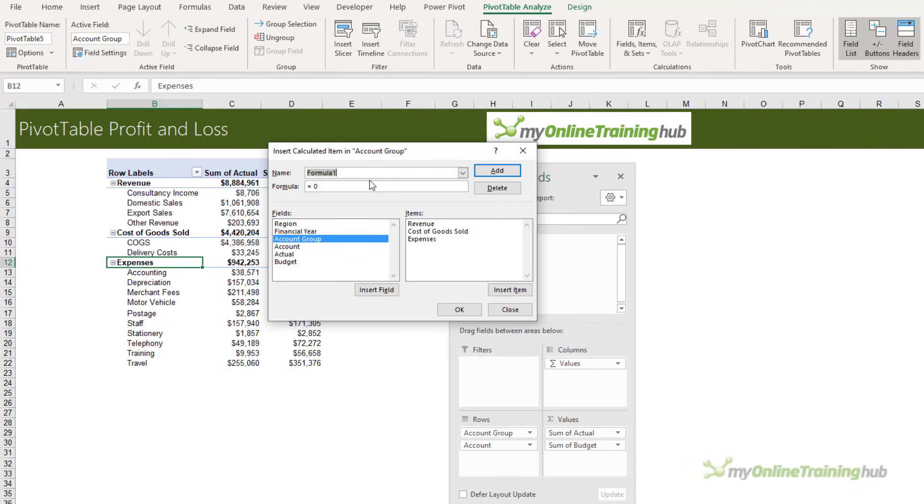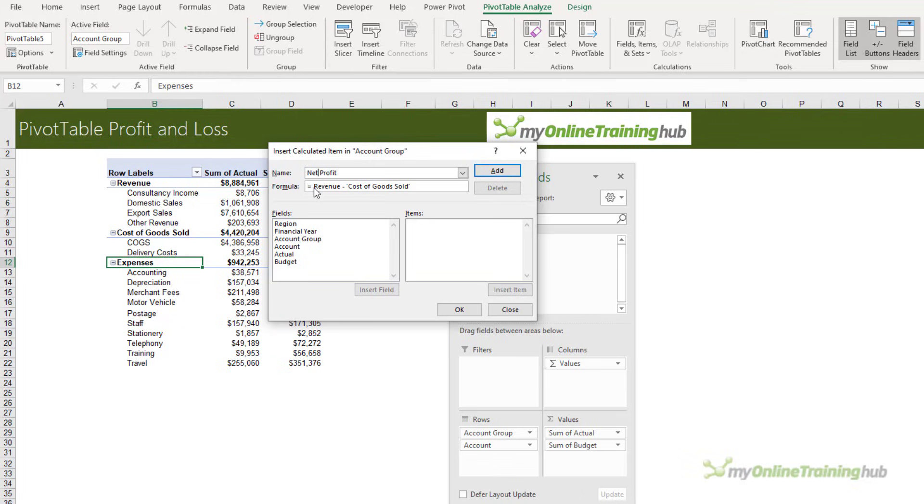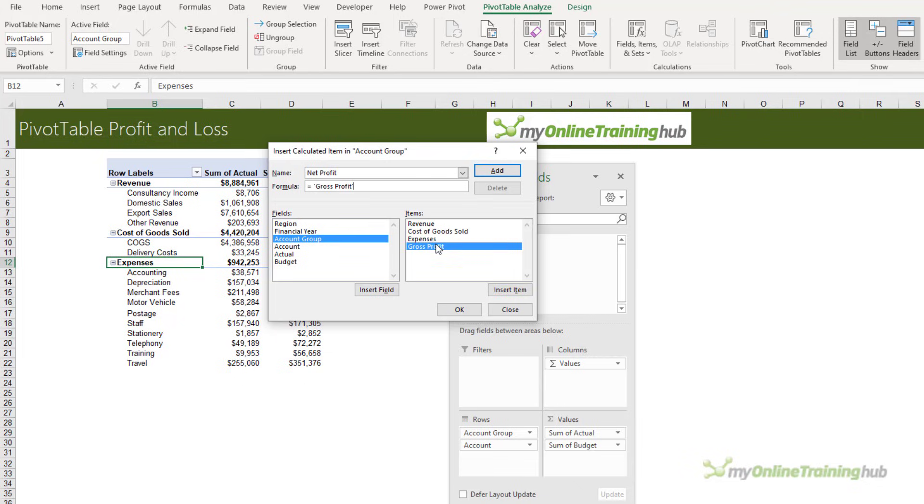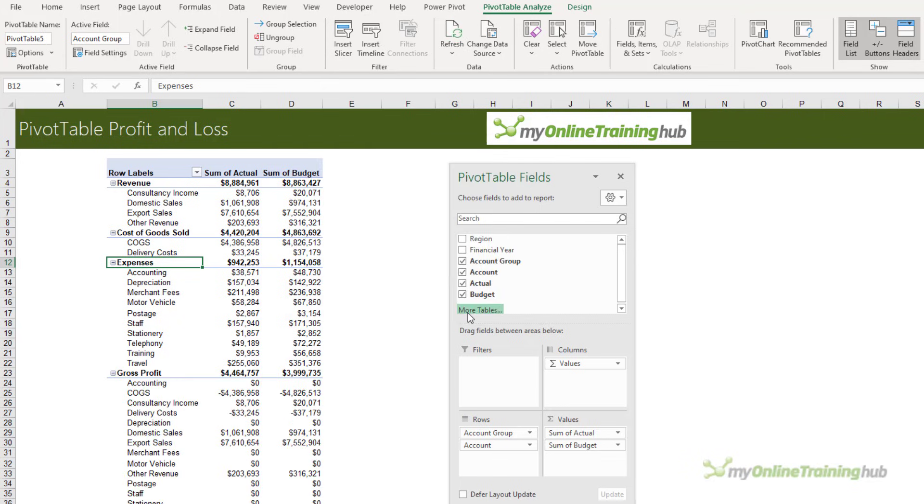We'll give our calculated item a name. The first one will be Gross Profit and the formula is simply Revenue minus Cost of Goods Sold. I'll click Add, and then let's add one for Net Profit. This one's going to be made up of Gross Profit minus Expenses. I'll click Add and OK.